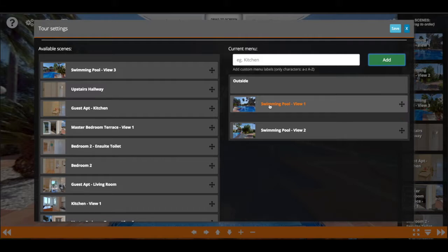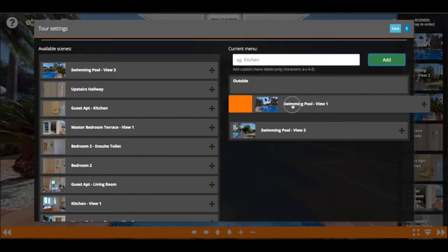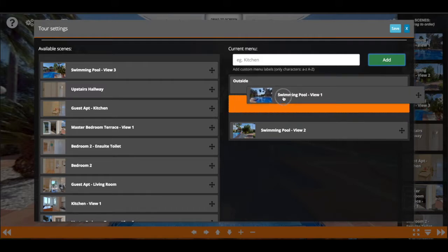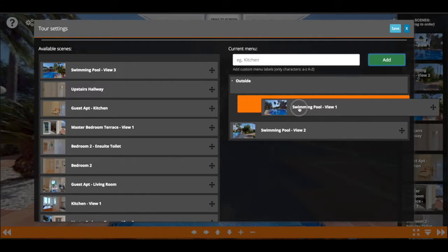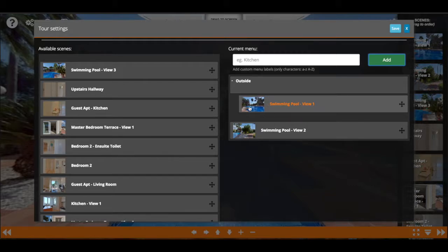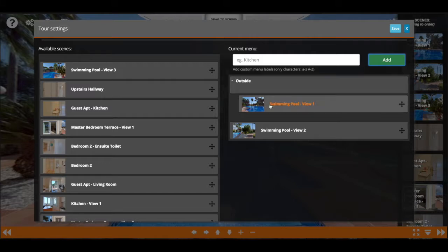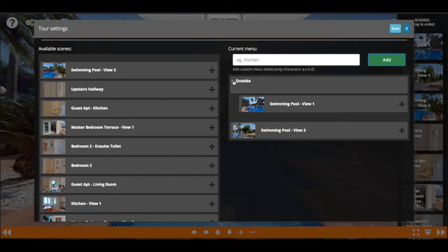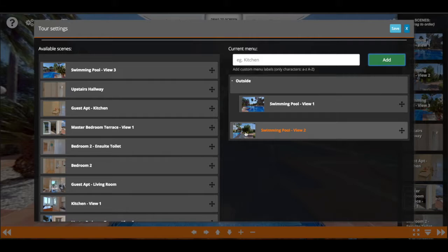So you hold them and drag them, and you always have to find where it is. So now it changes into a child of this parent, so to say. The parent is outside, and you see that little minus icon that it is actually grouping it together now.